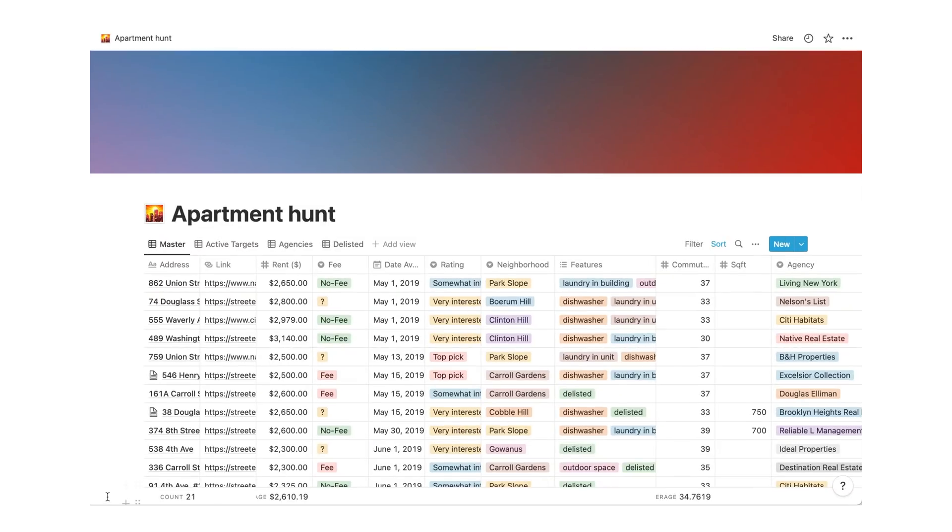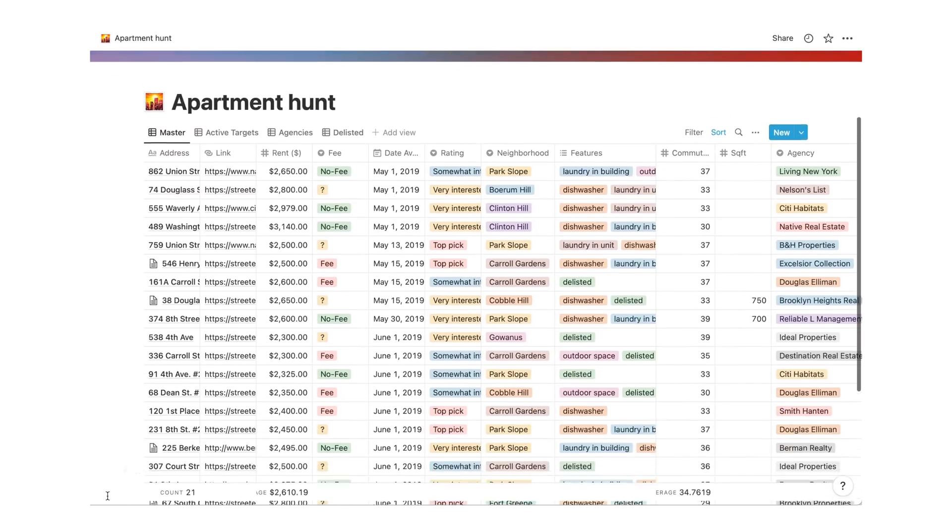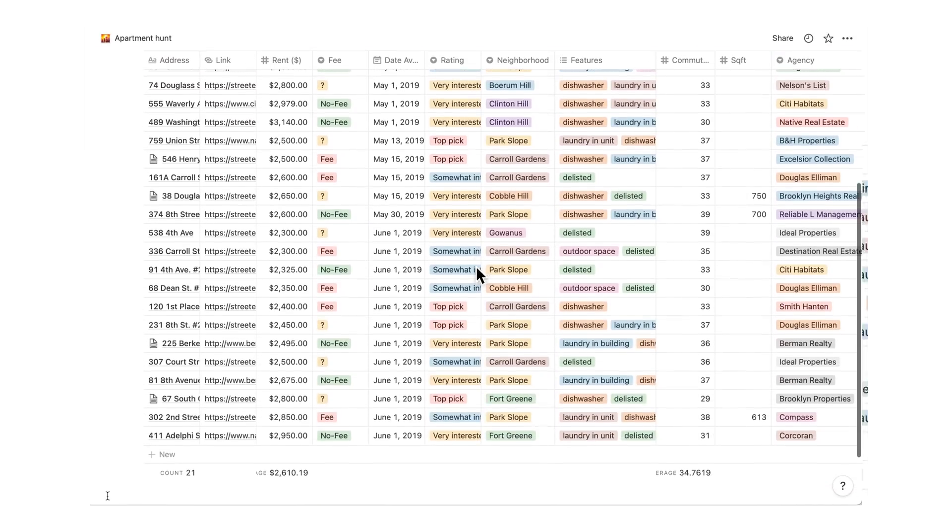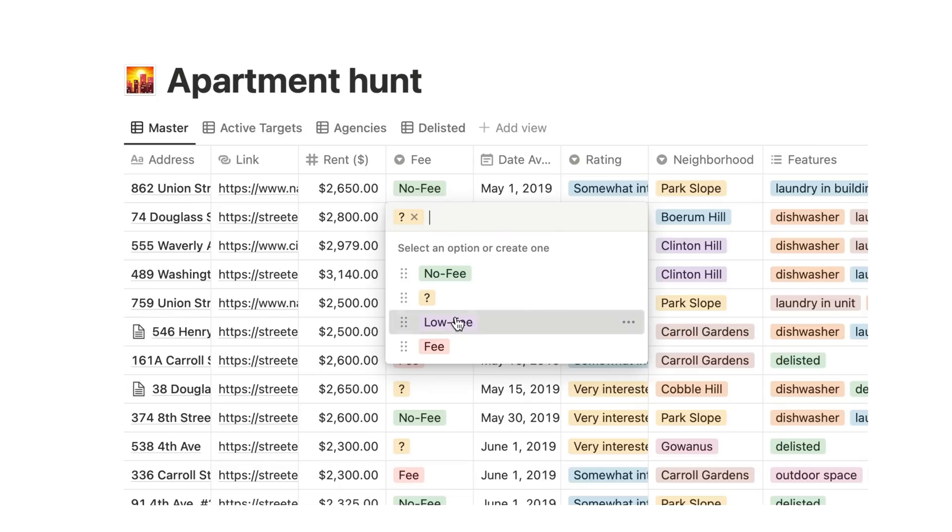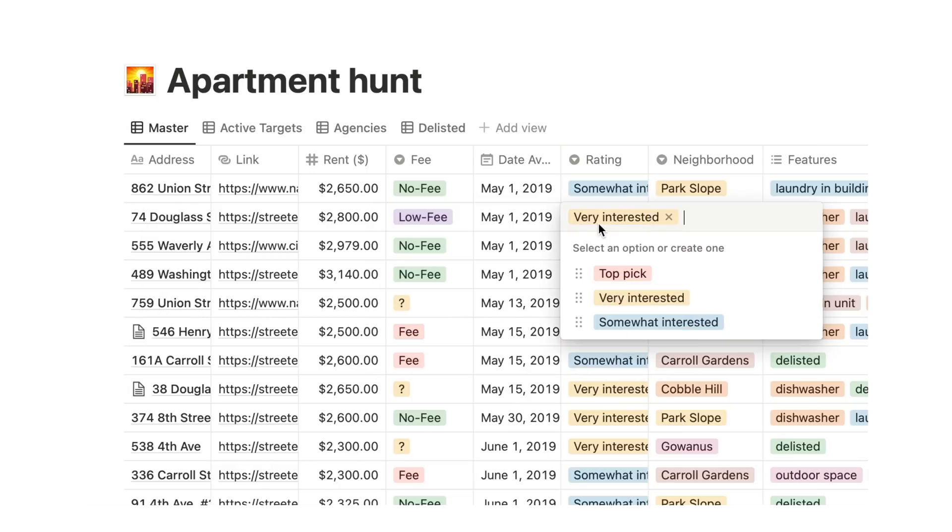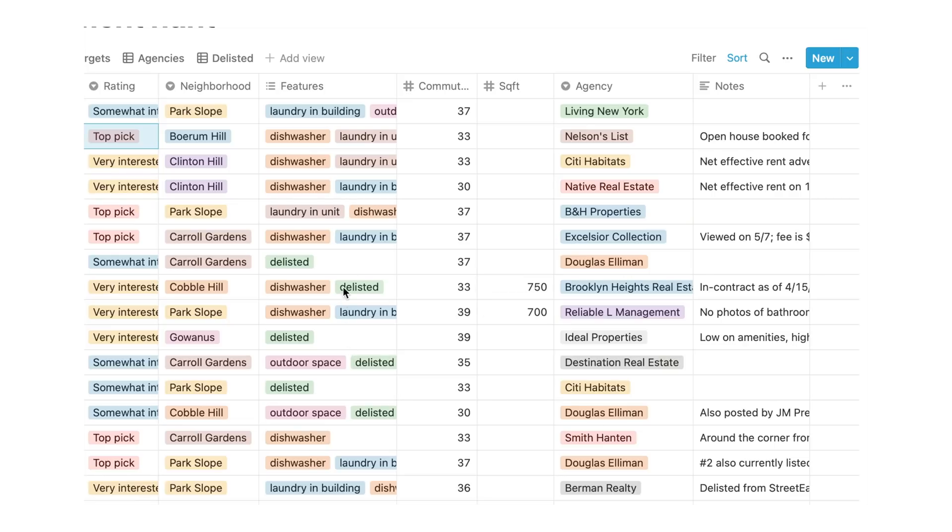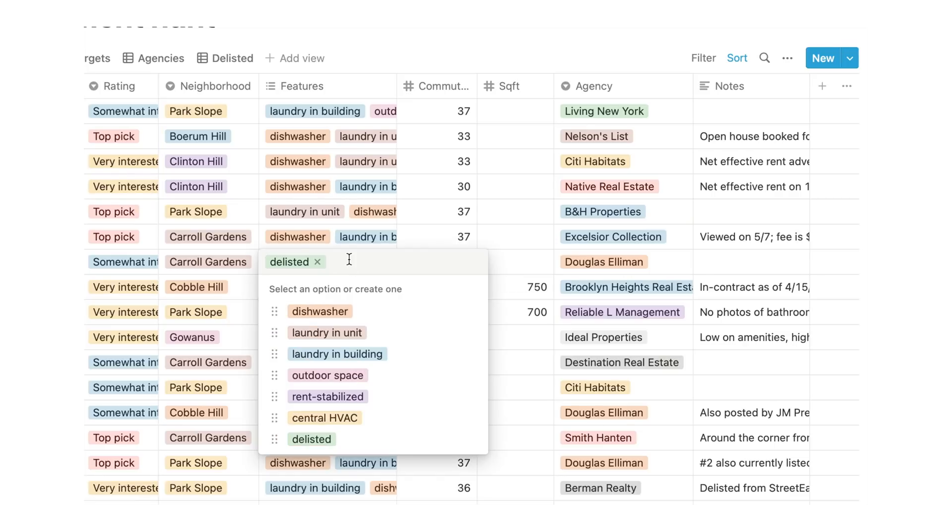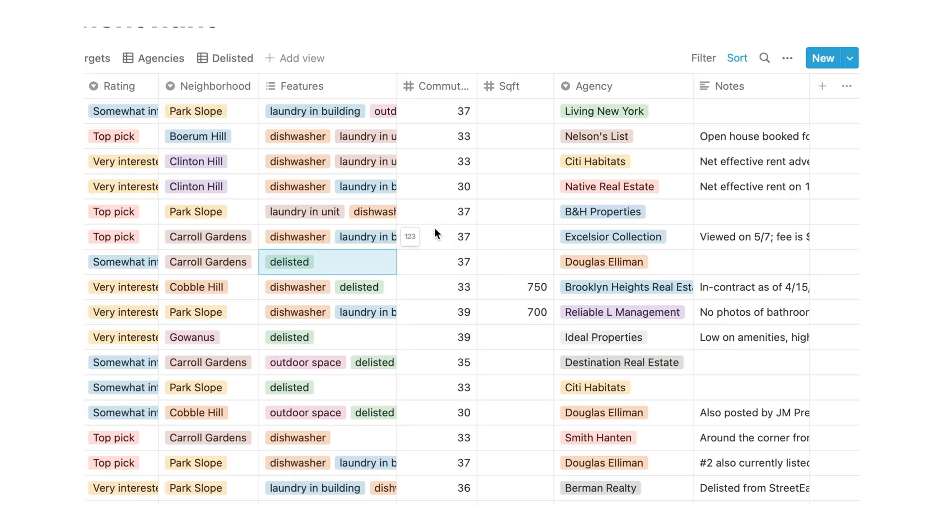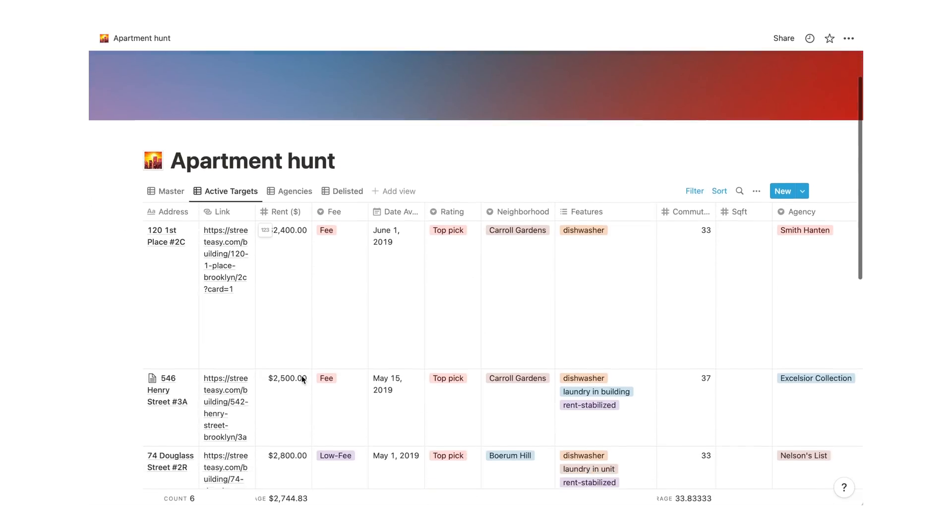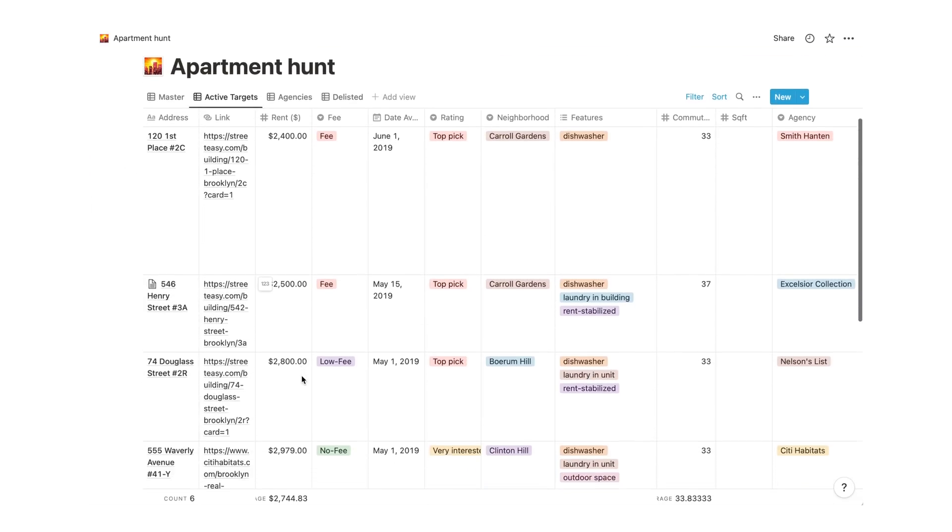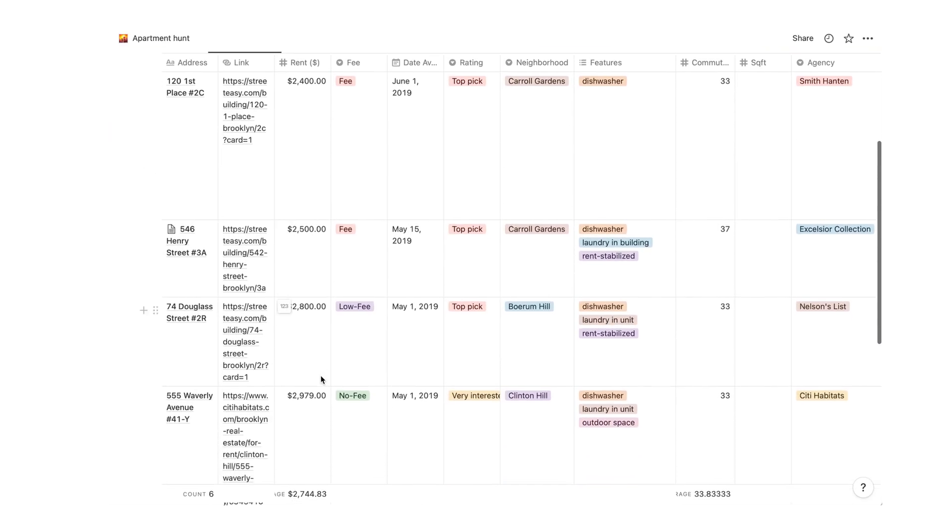If you're apartment or house hunting, it's normal to feel like the process is getting overwhelming, and that you're mistaking the features of different apartments, prices, and even size. So this handy template helps you list all the apartments, including links to postings, renting fees, availability, personal preference, features, type of neighborhood, amount of minutes commuting to work, size of the apartment, agency, and a space for notes too.